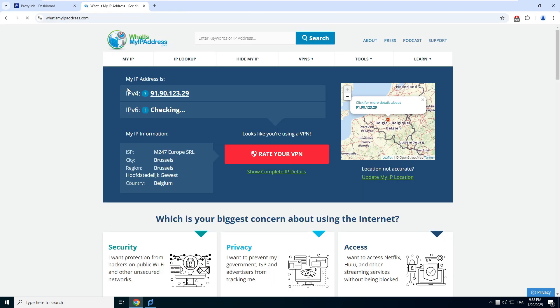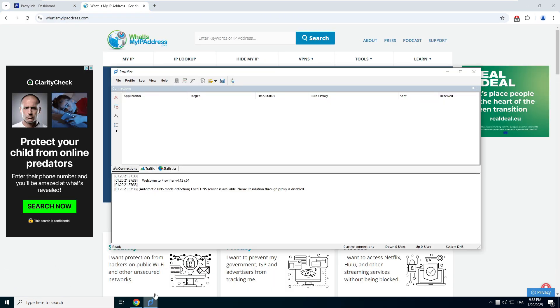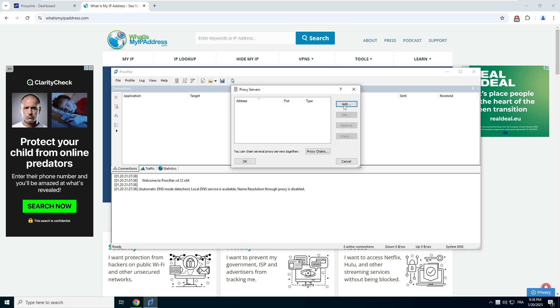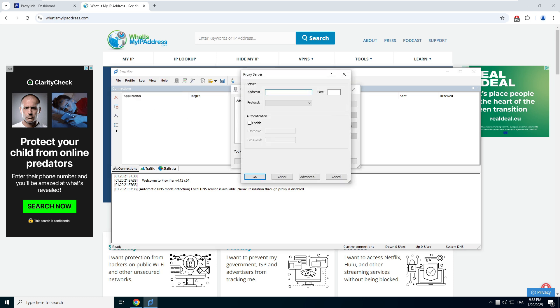Go to What is my IP address to check your current IP address. Go to Proxifier and click on Profile. Click on Proxy Server.